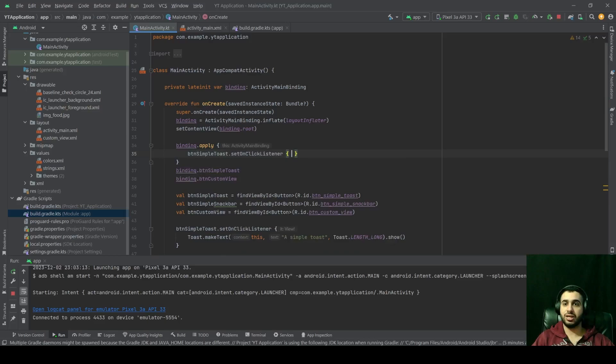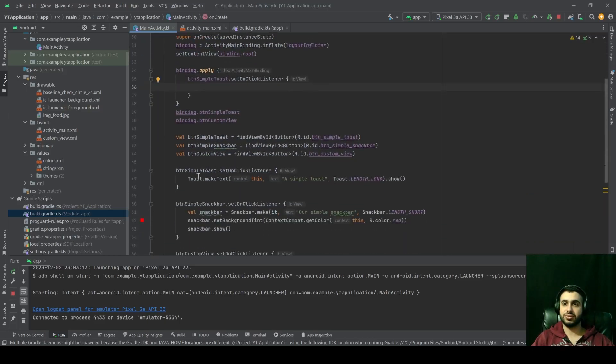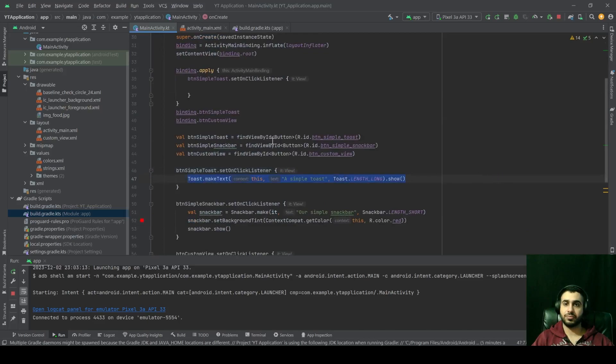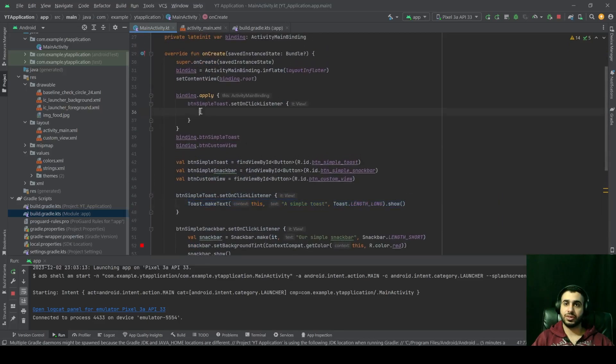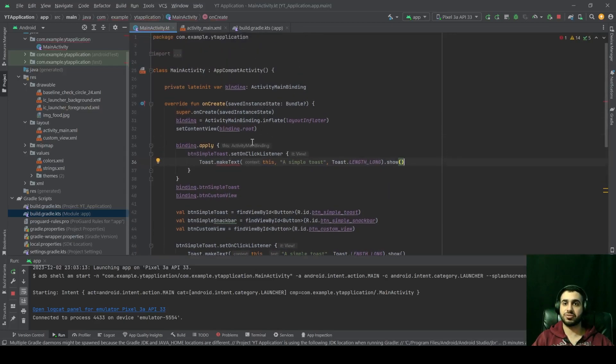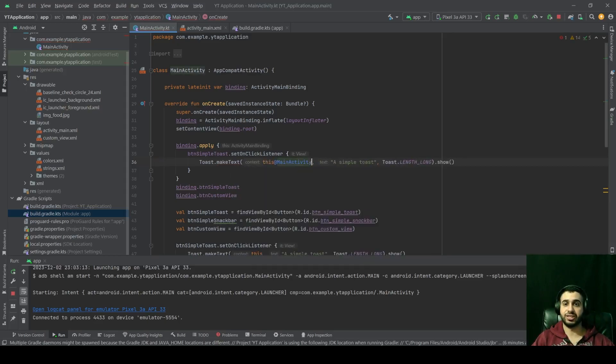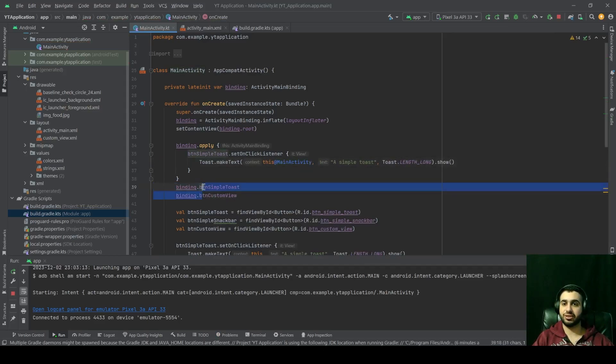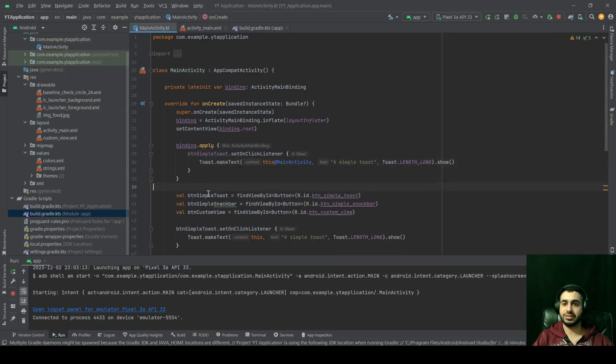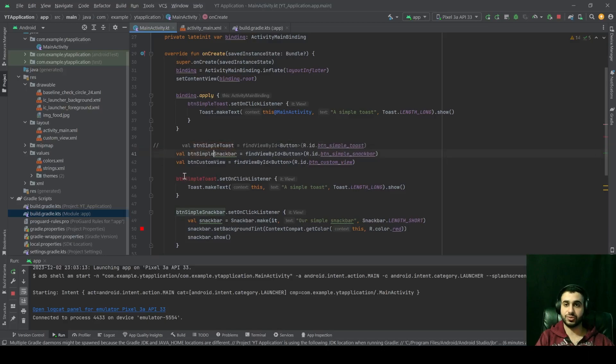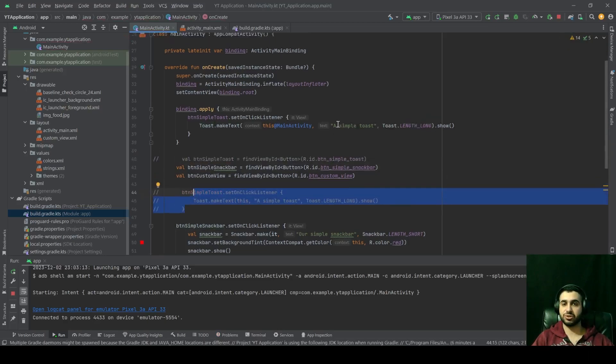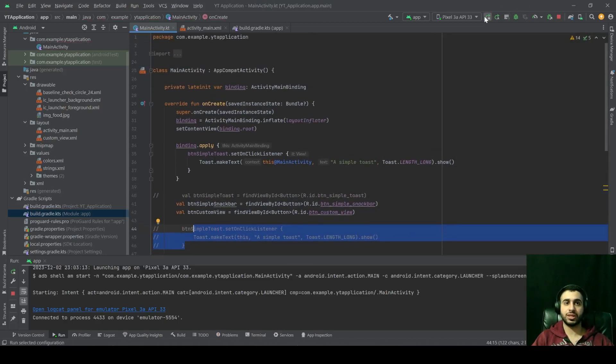And let's just replicate what we had here. Let's replicate that. We have an error because this context is not referring to the activity anymore. We can solve it with this@MainActivity, just like that. Let's delete this. And let's delete or comment out the reference for simple toast. Run our application again.